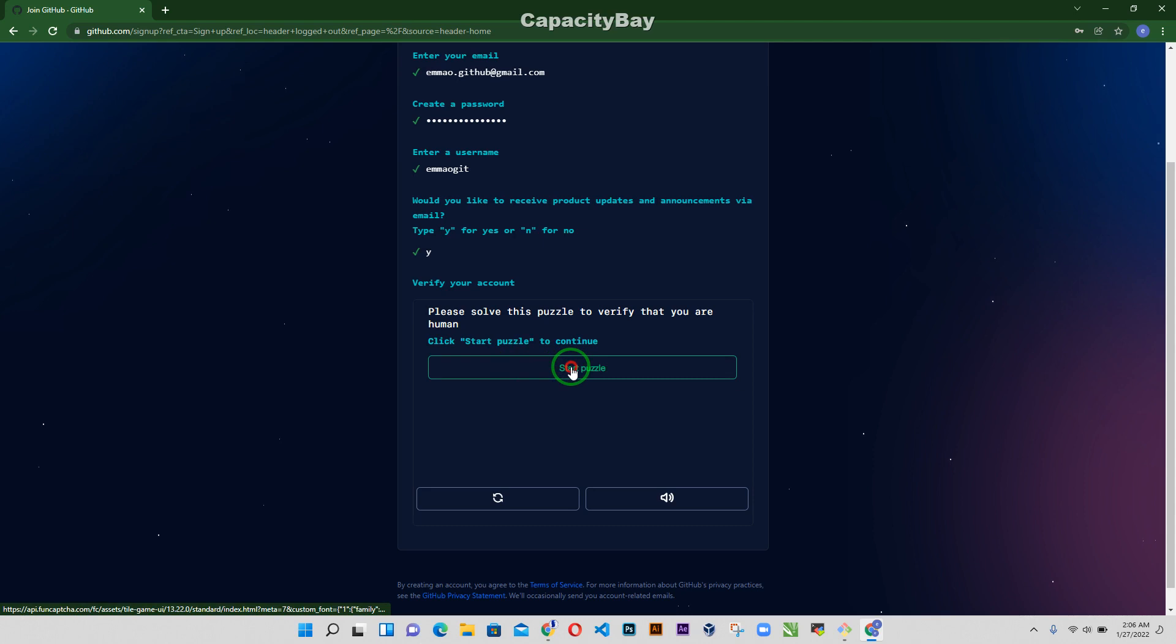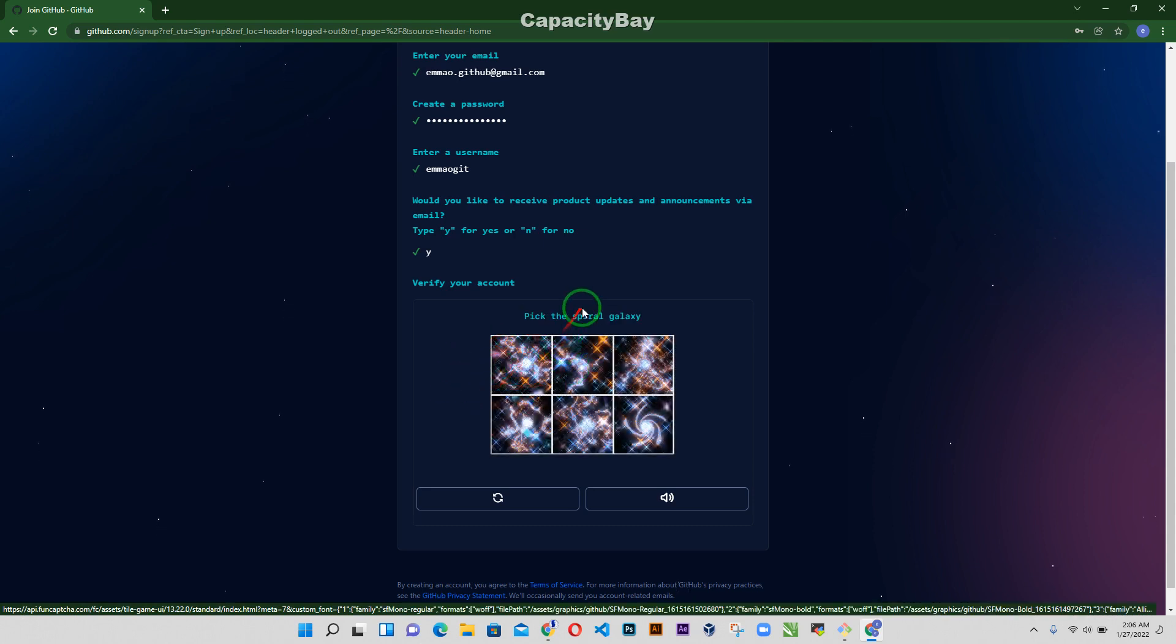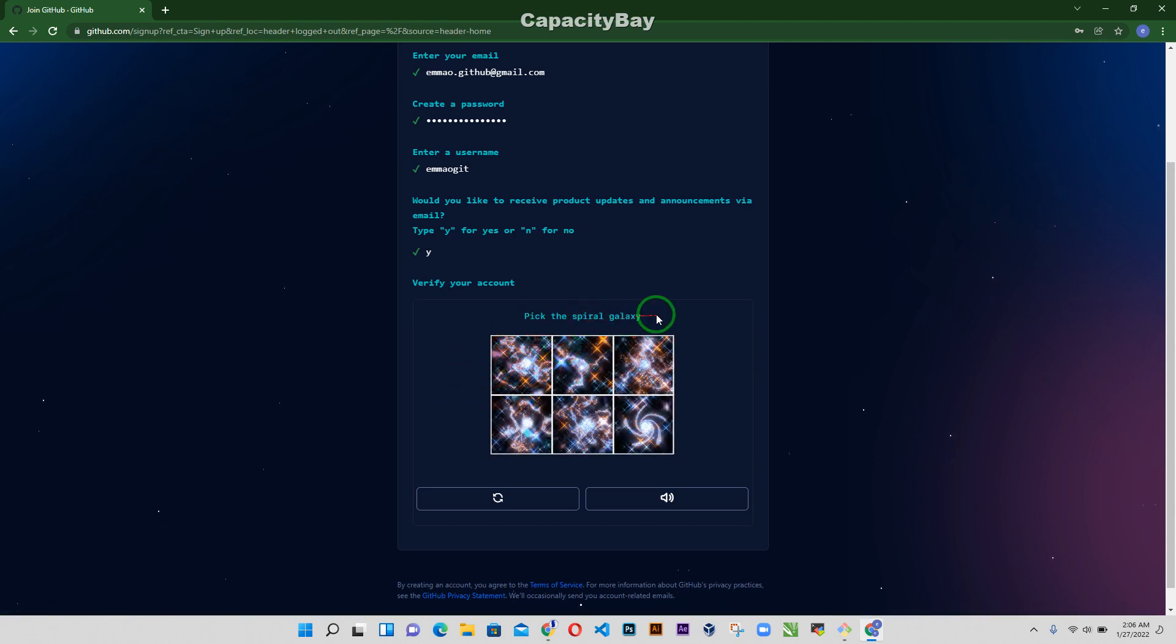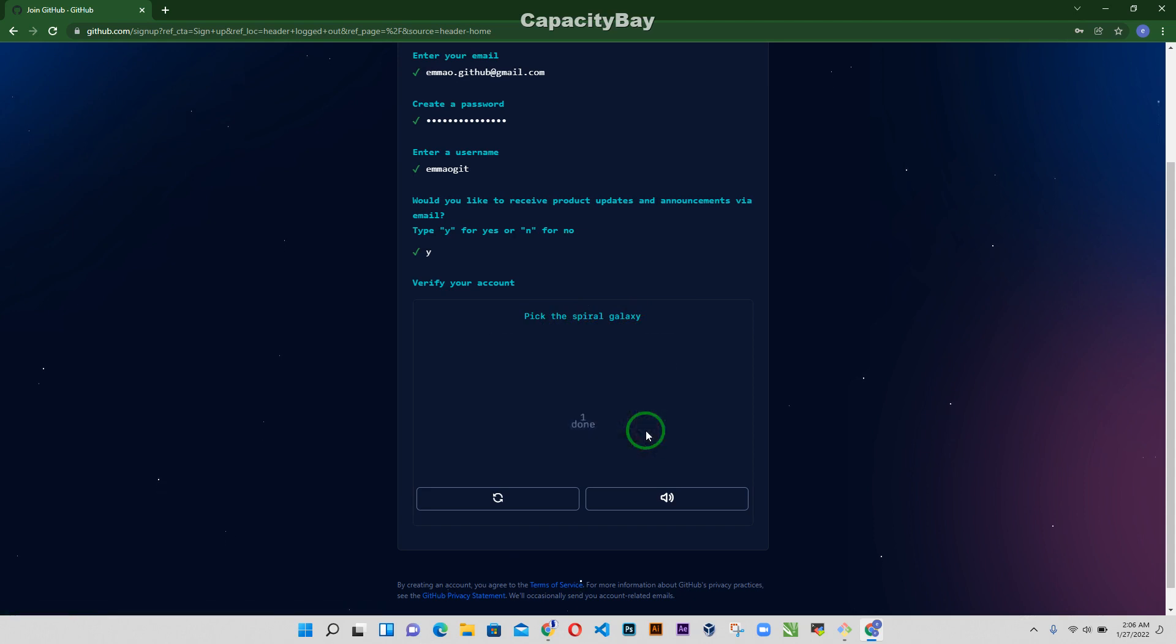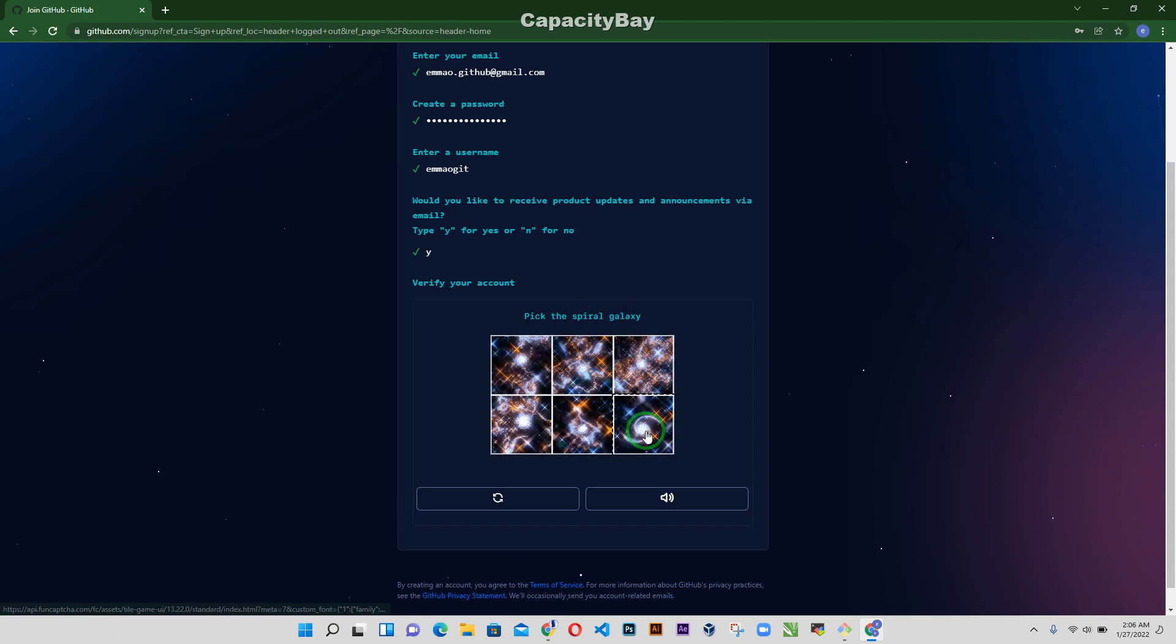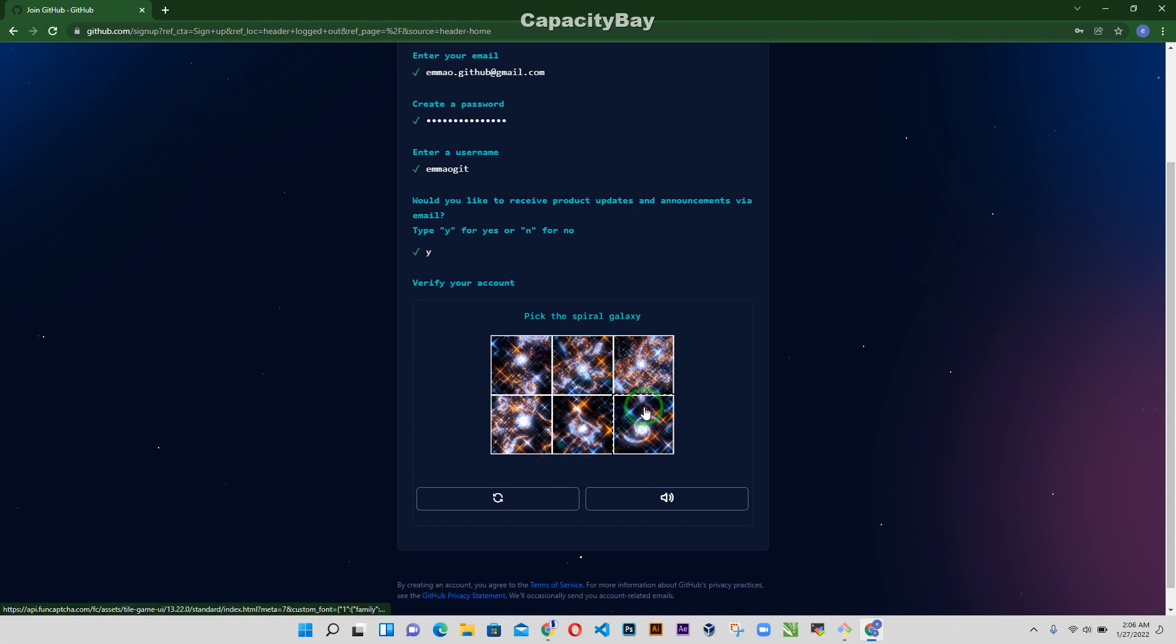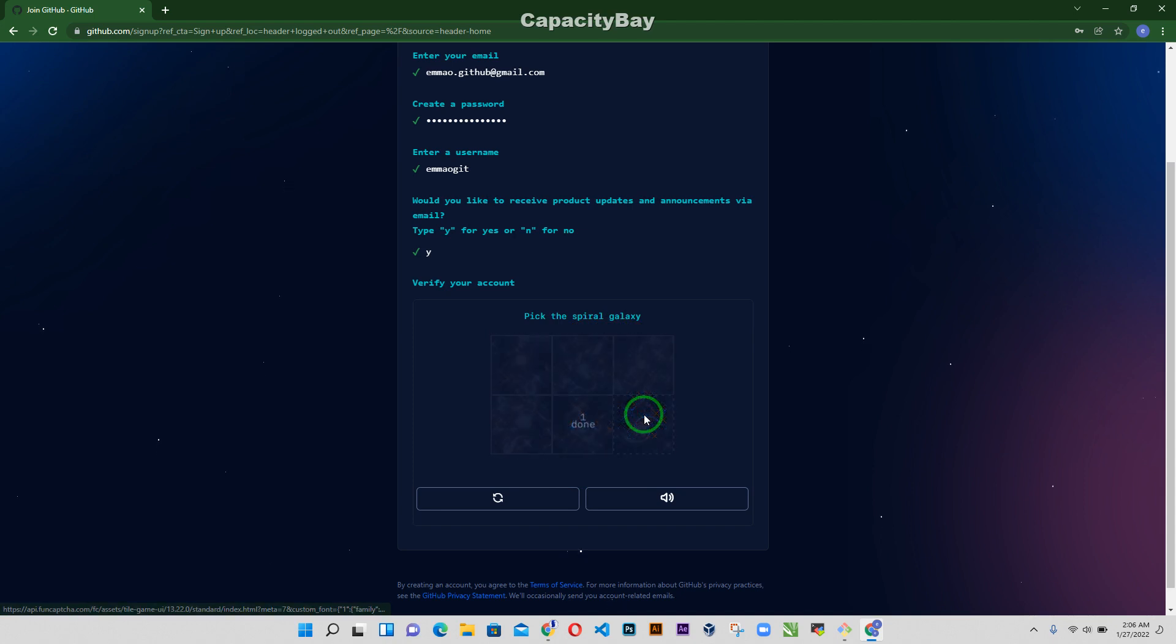Now pick the spiral galaxy, so this spiral galaxy, then pick the spiral galaxy still, this one.